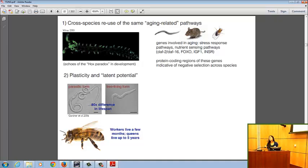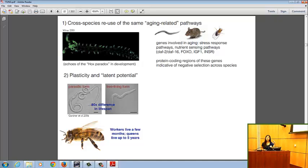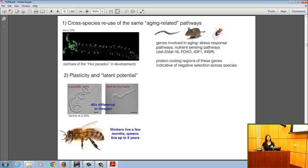A second line of evidence is the observation of tremendous plasticity in lifespan within the same species, extending to isogenic, genetically clonal individuals. For example, Strongyloides ratti can show up to an 80% difference in lifespan depending on whether it's free-living or parasitic. These individuals have exactly the same DNA sequence, so something about gene regulation must be different.